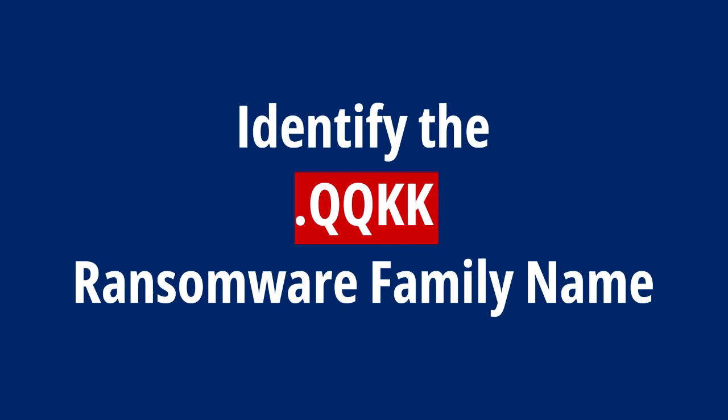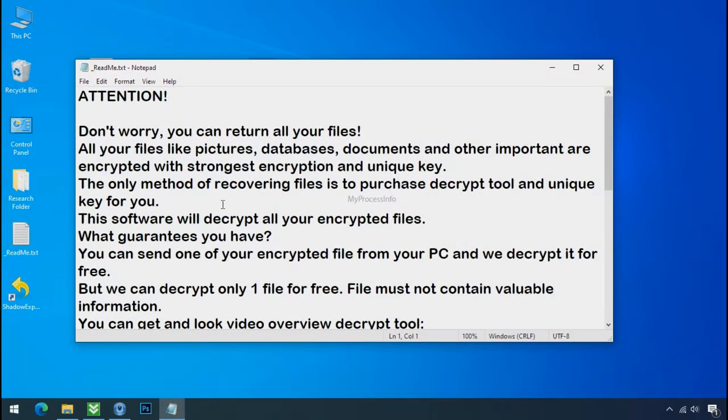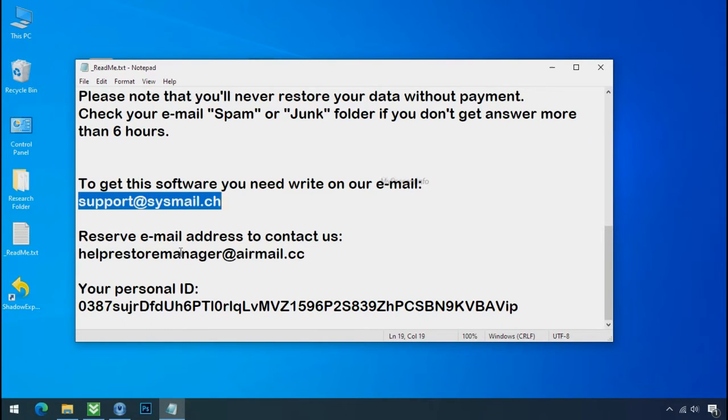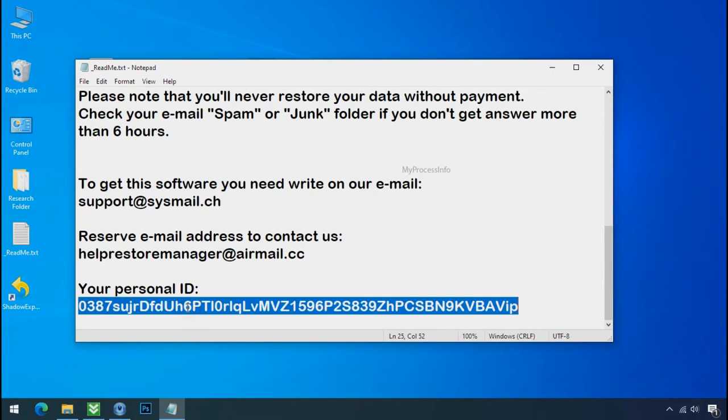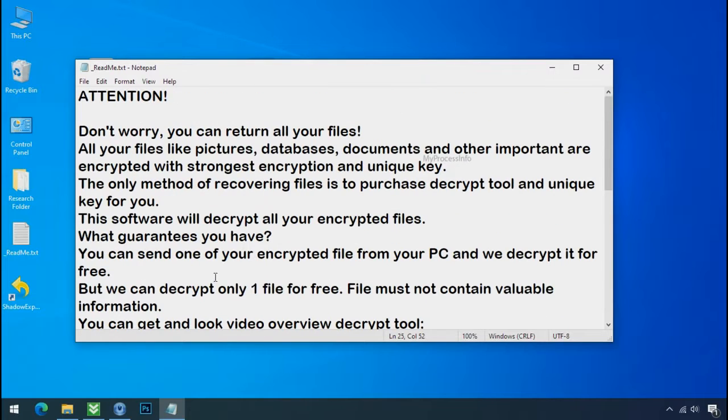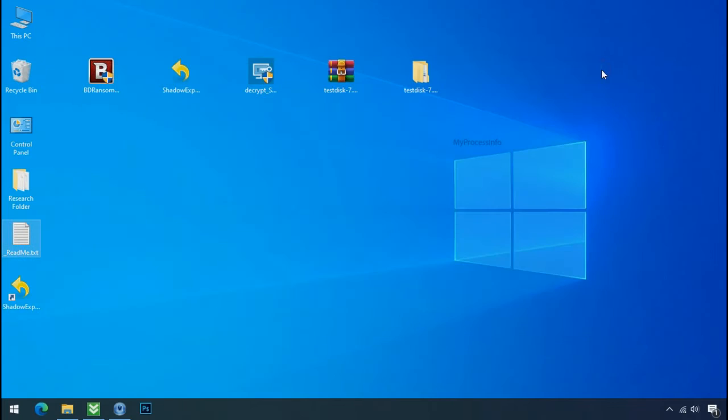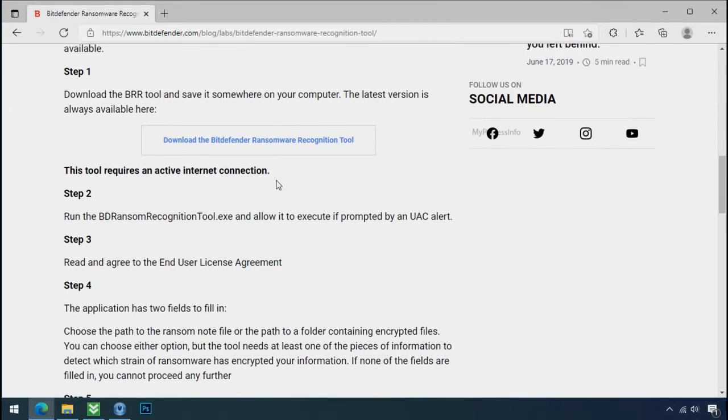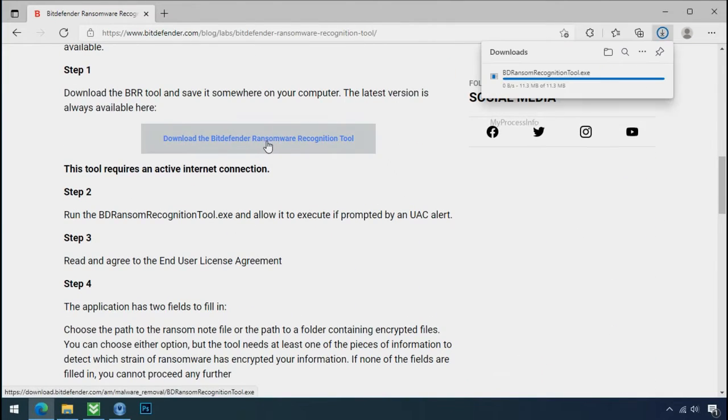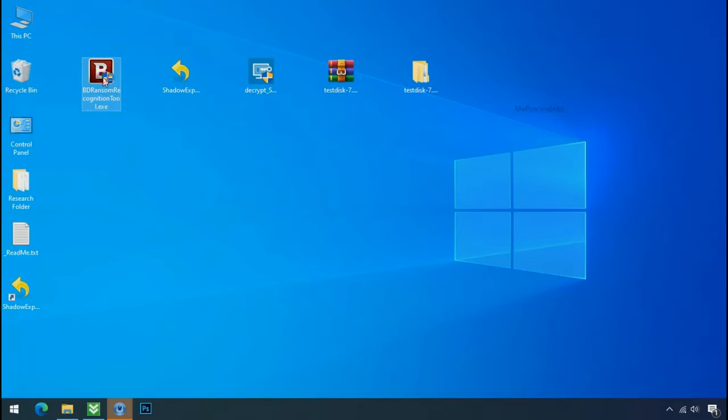Identify the ransomware family. After the symptoms, identify the type of ransomware that you are infected with. Each ransomware has its own separate family group. That's why it is very important to know the family name of ransomware before doing anything. And it is very simple. Just download the ransomware recognition tool. This tool will let you know about the ransomware family name.